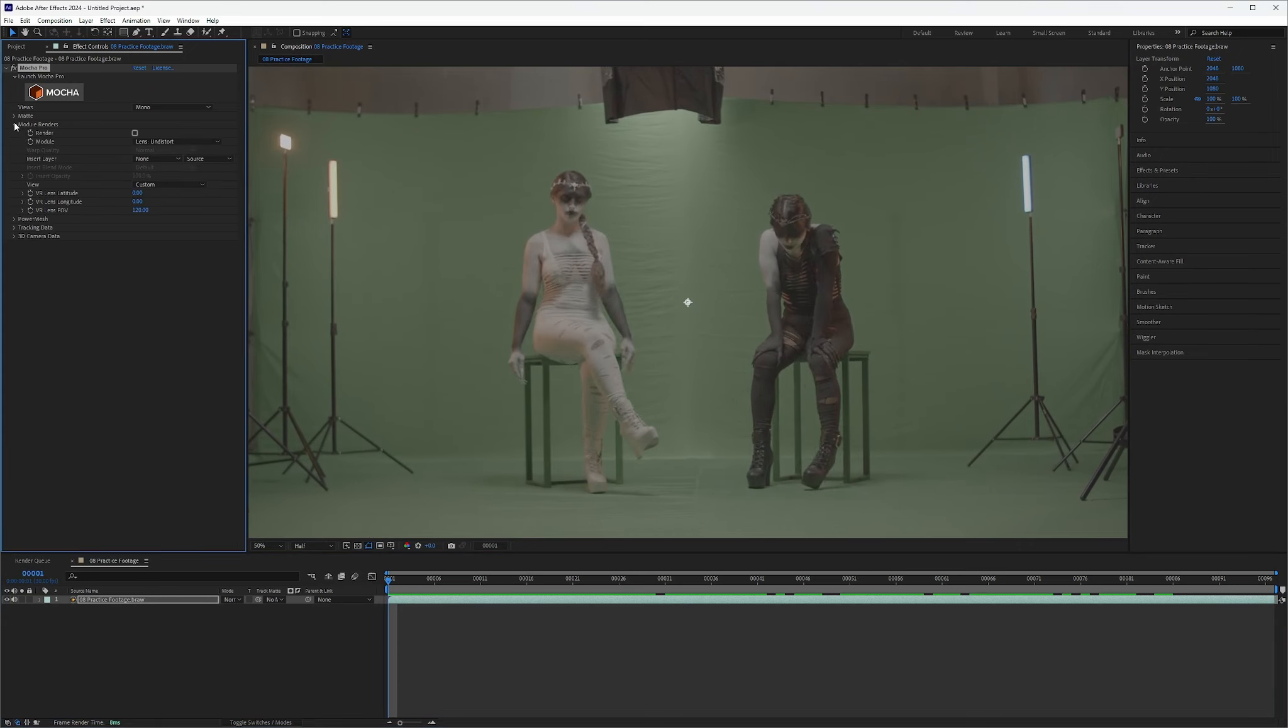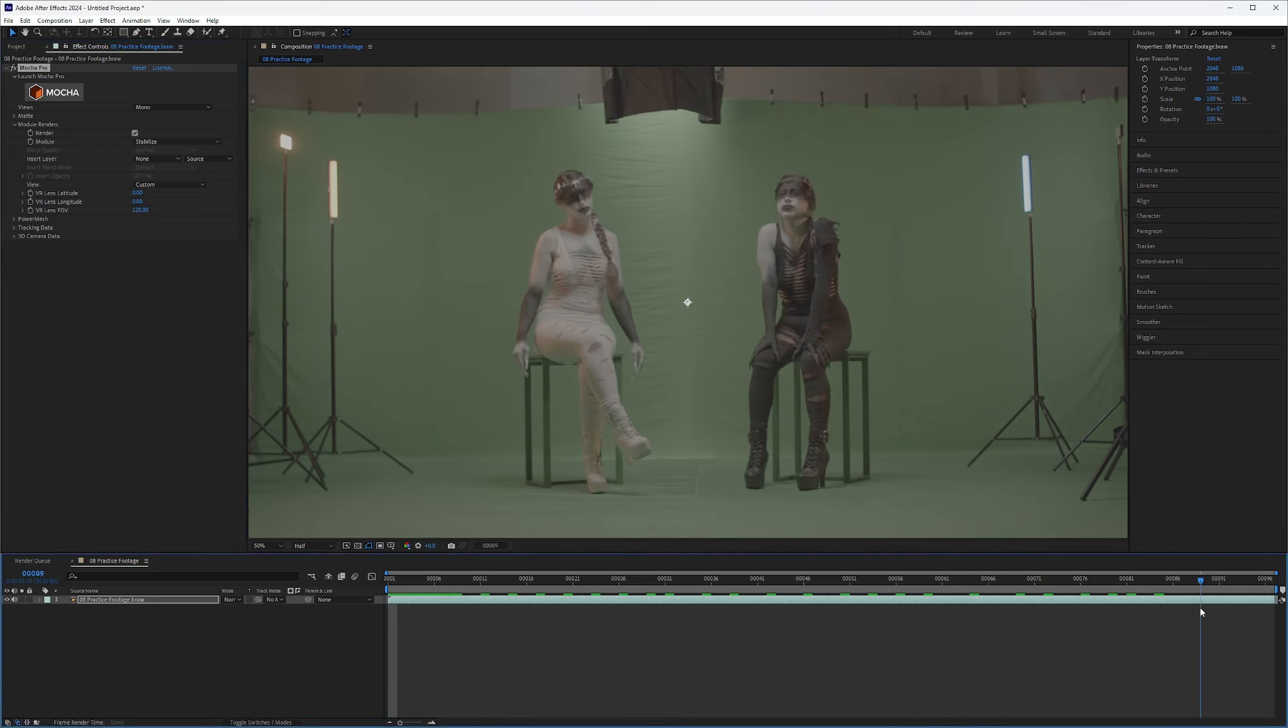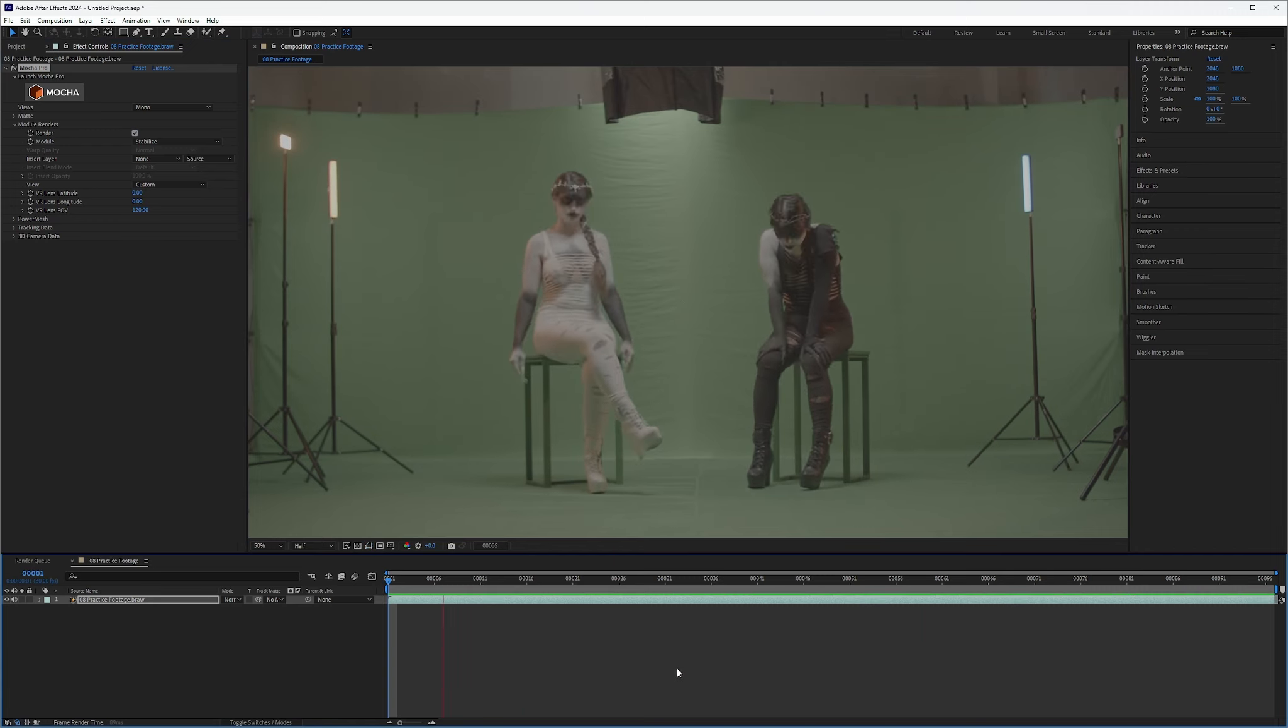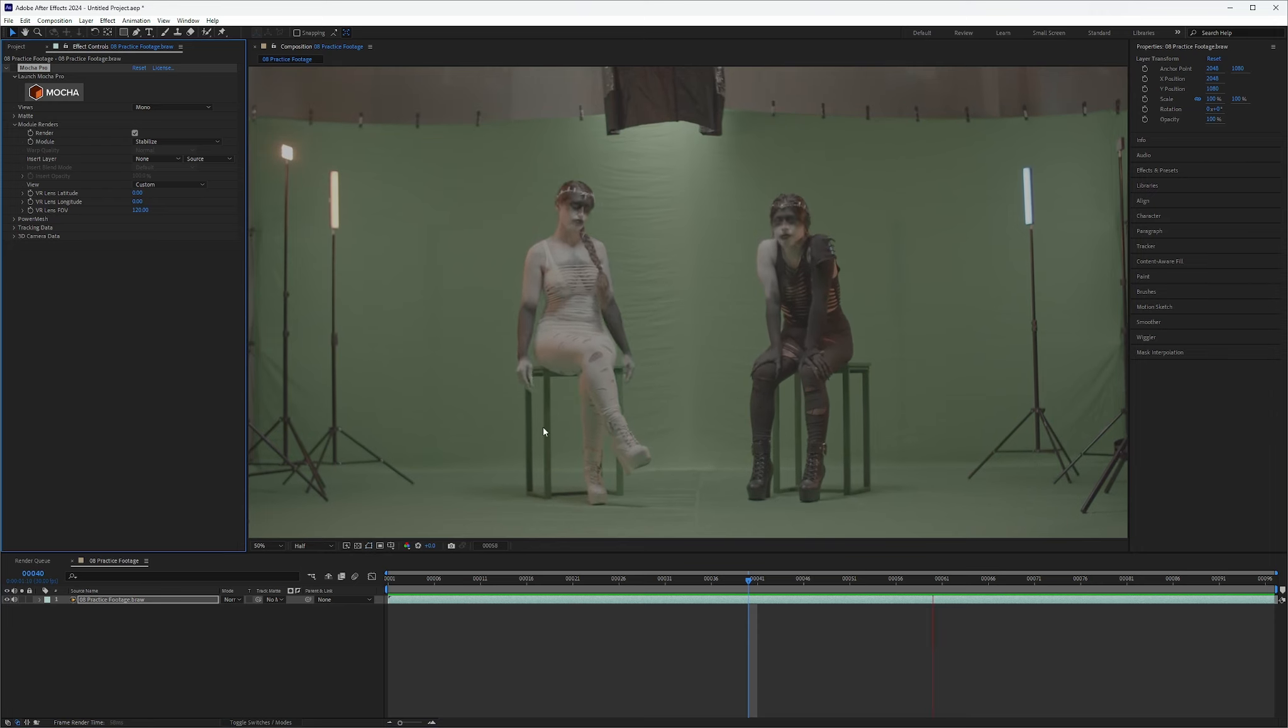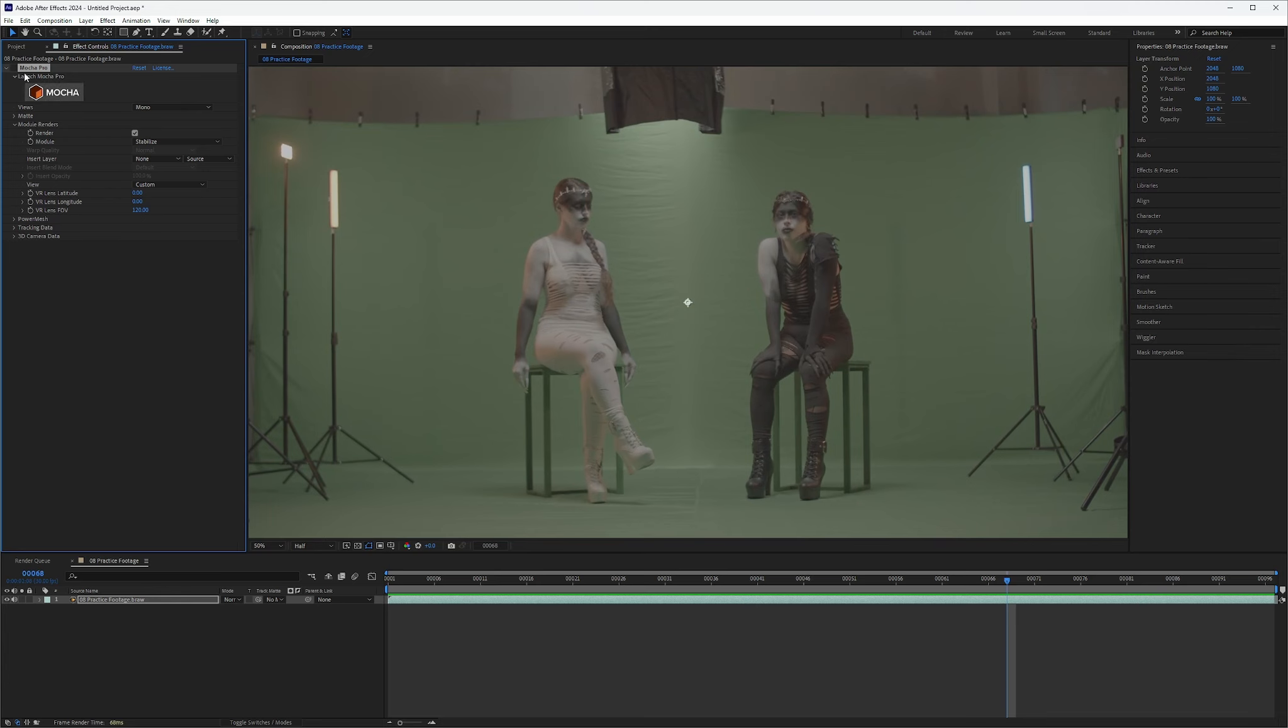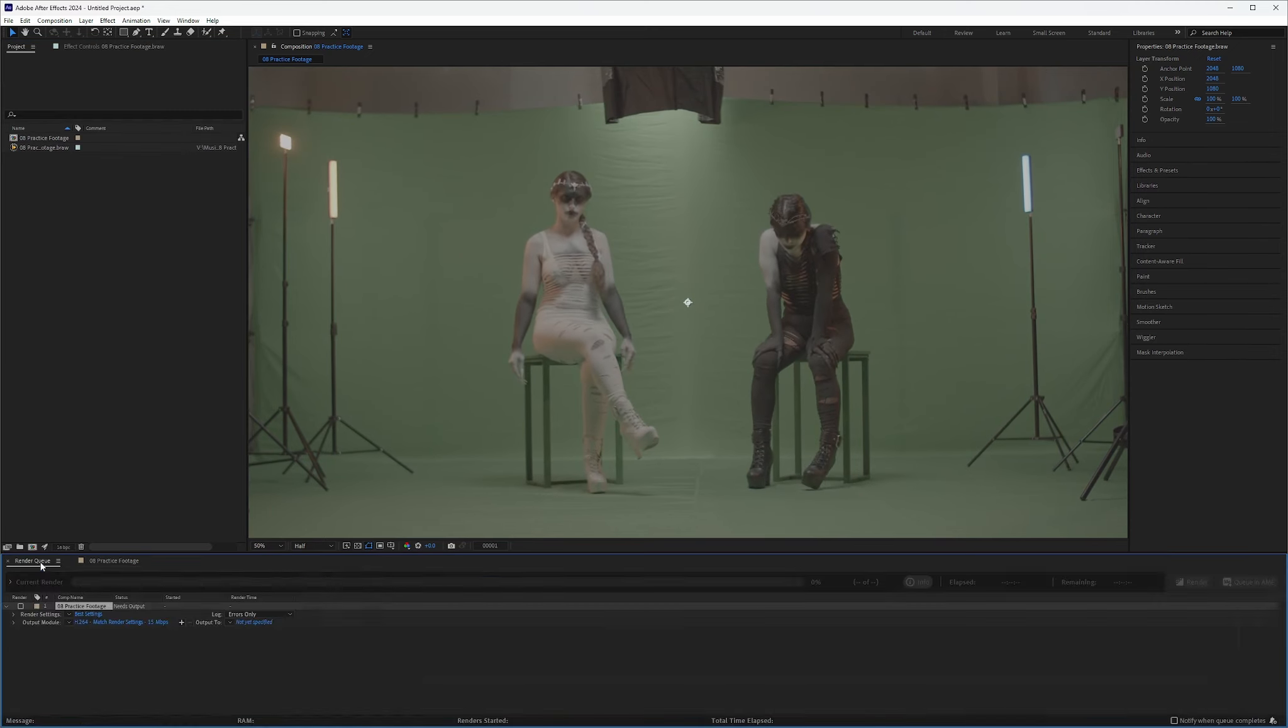And right now still, we have this crazy unstabilized footage. But if we go up to module renders, select our stabilize, and click the render button, we now have stabilized footage. So if we ran preview that, that looks good. Now this footage is going to be much easier to work with than this footage when it comes to rotoscoping or doing anything we have to do. And once your footage is all stabilized and good to go, go ahead and pop it in your render queue and render it out.